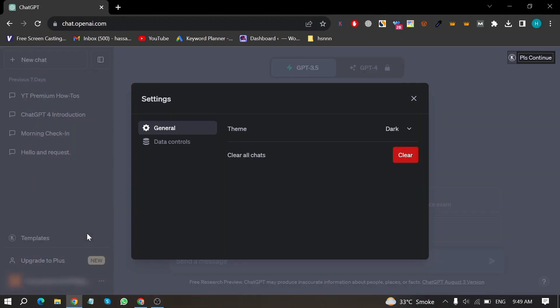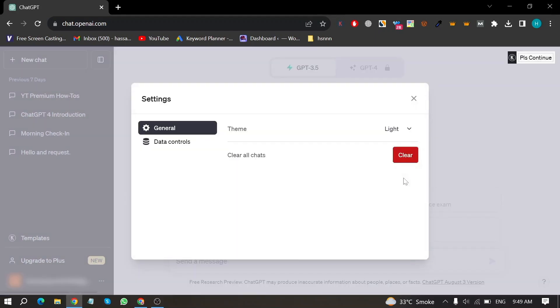Then in this page, click on dark next to theme. Select light and in your ChatGPT, dark mode has been turned off successfully. So there you go.